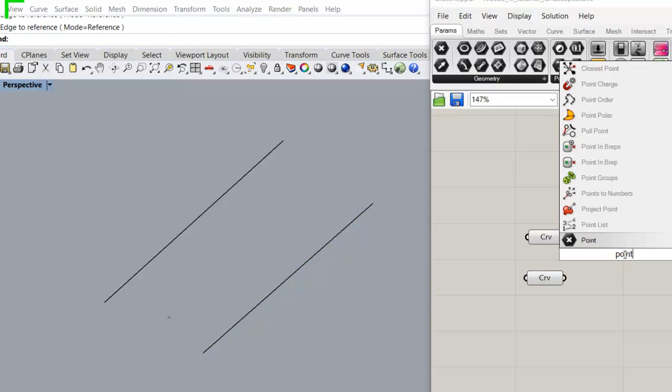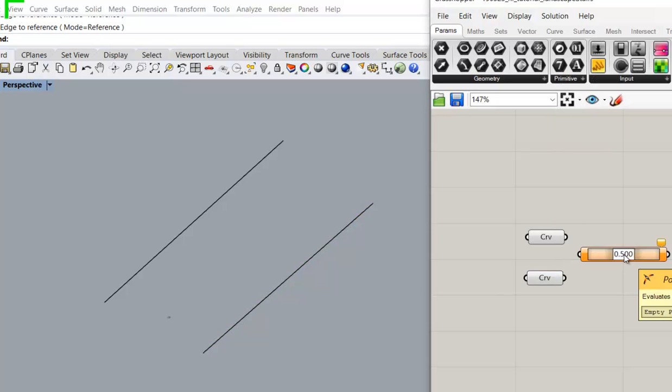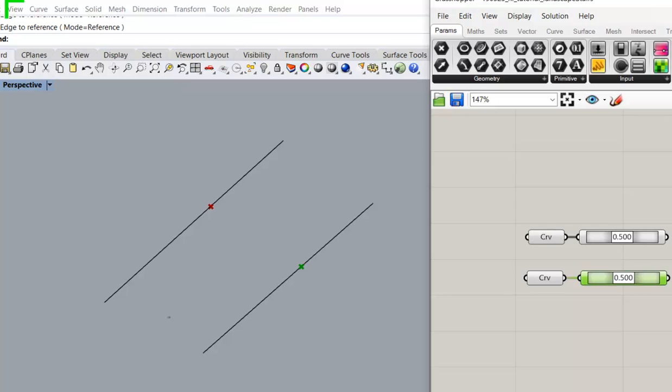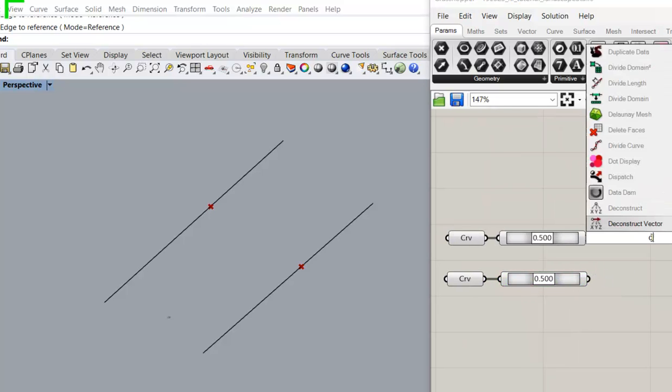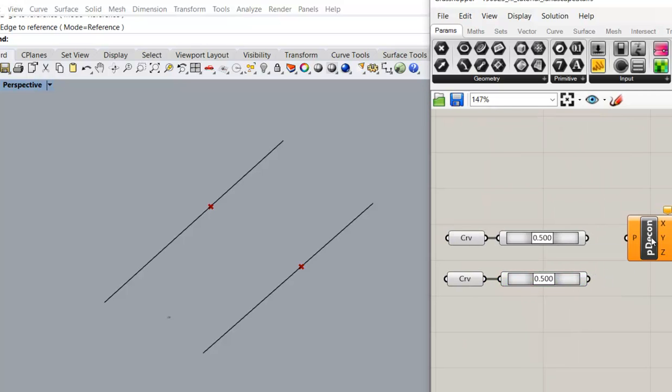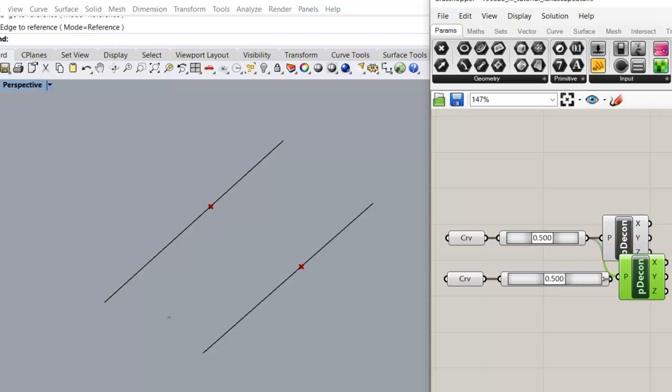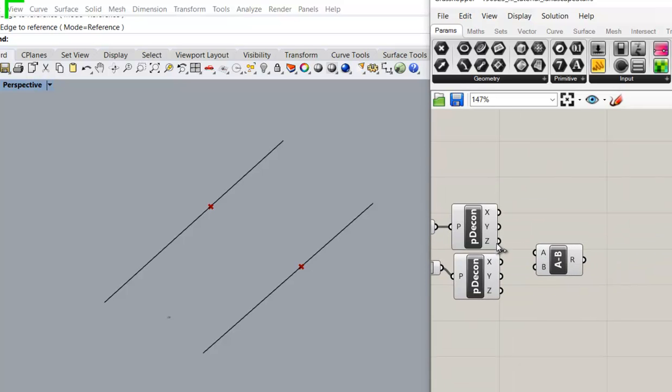We use the point on curve command to locate the middle points of the two edges. Deconstruct to get the Z coordinates. Minus, top minus bottom.